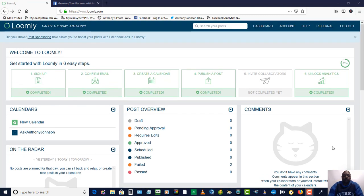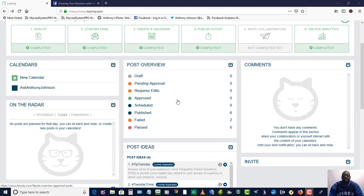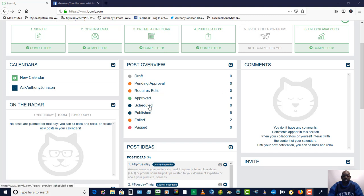Now I just want to go over a few things on the dashboard here. This is what they call the calendars, and the calendars are where you get to create your calendars and schedule out your content. On the post review here, if you're working with team members, this is where you can see where a post is pending for approval, requires editing, or is approved and scheduled. So if you're doing edits or working with team members, you can collaborate on that, and this gives you an overview of all the content.